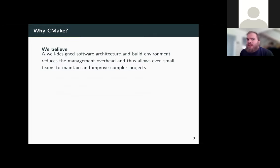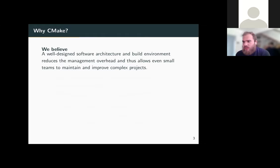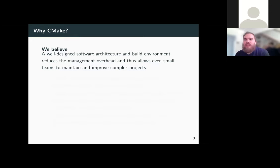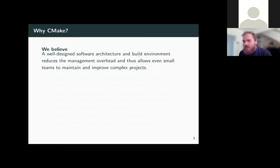We believe that a well-designed software architecture and build environment reduces management overhead, allowing even small teams to maintain complex projects. This is especially true when dealing with growing dependencies, integrating testing, and bringing simulation results into production code. In a small team, you want to write code only once, test it thoroughly, and ensure stability — a well-designed build environment makes this possible.